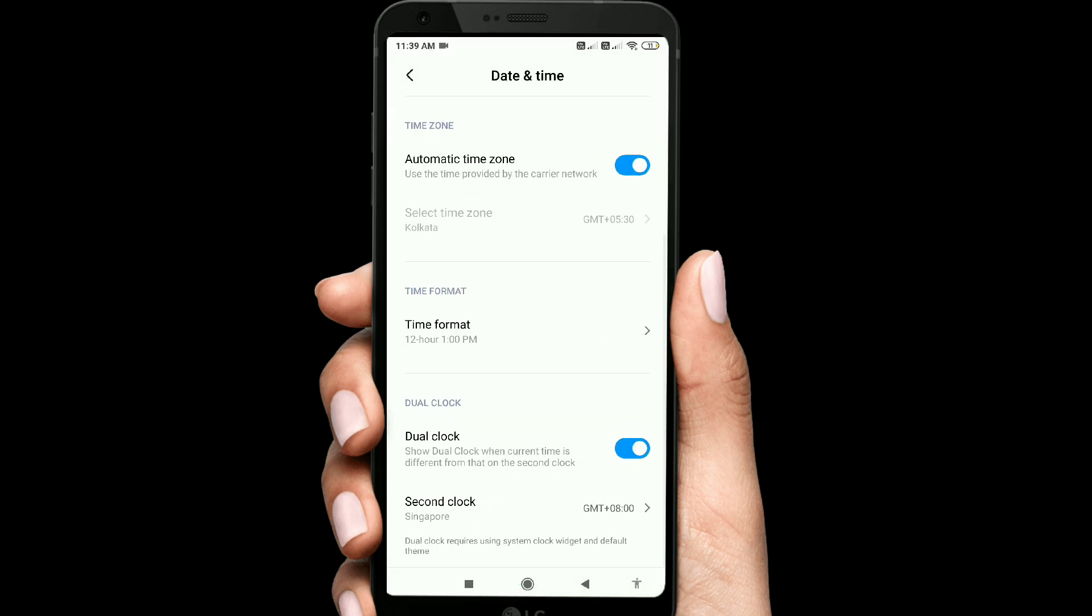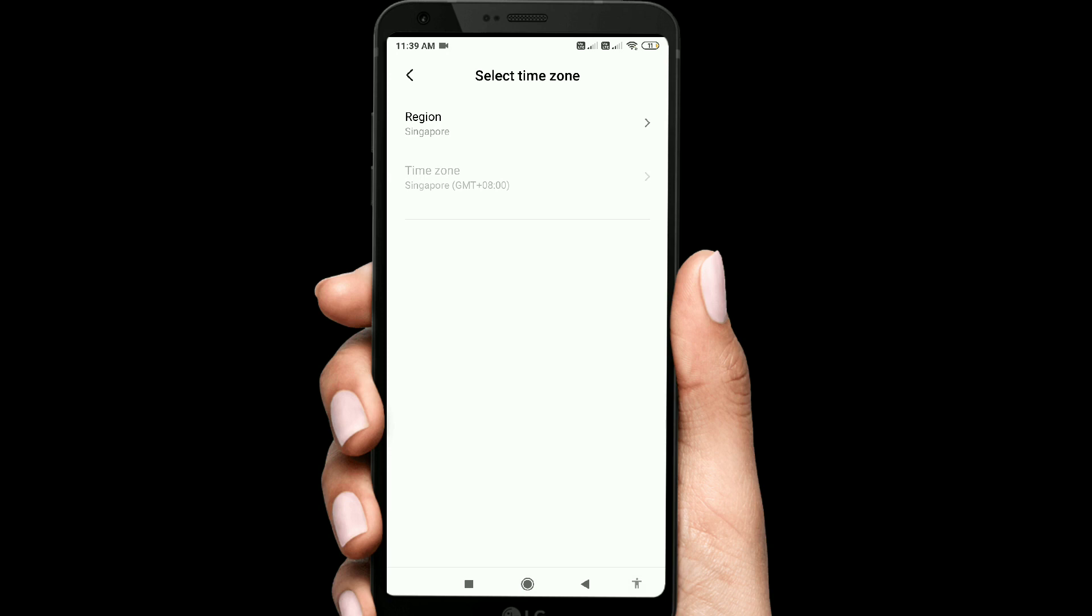Second clock is empty. What is the second clock? First, we have to select the time zone. In India, second, we have to select the region.